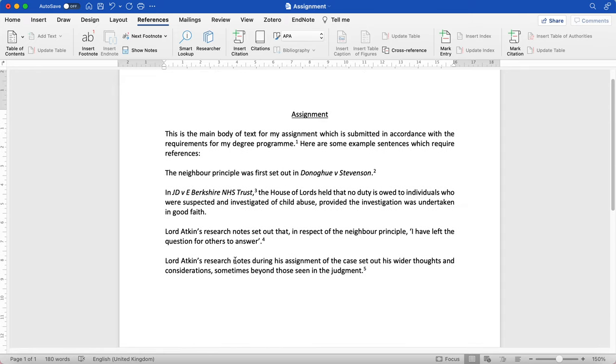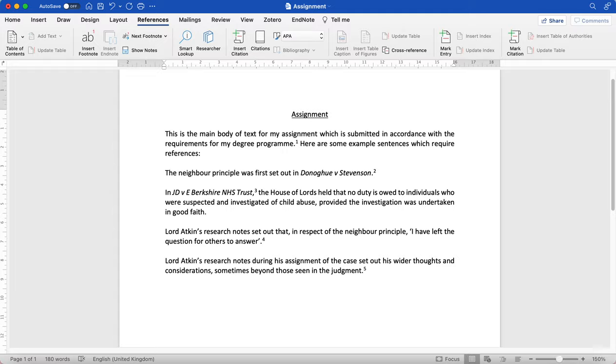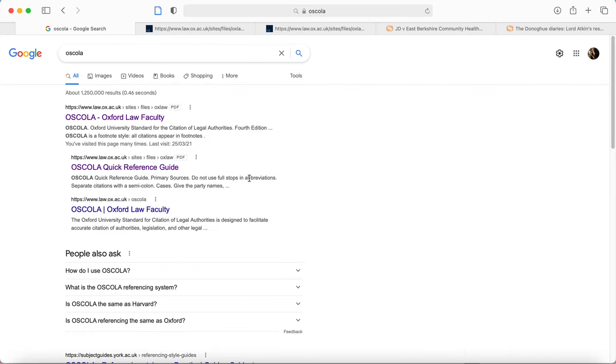So that's how to add a footnote. Now what I'm going to do is show you some examples of styles within OSCOLA. So to start with we'll have a think about what OSCOLA is.